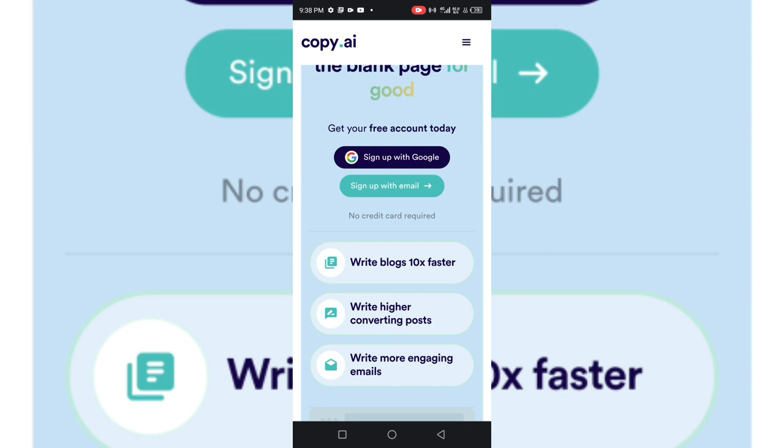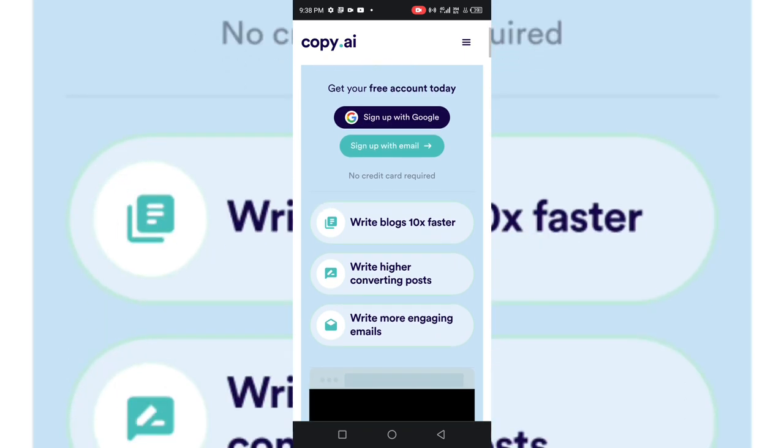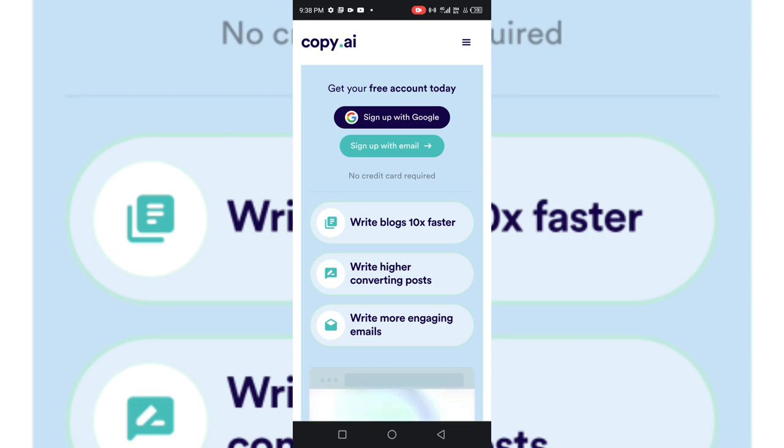what you can simply do is sign up on Fiverr or other freelancing applications like Freelancer.com, and tell people you can write blog posts for them. Come to Copy.ai and write blog posts in less than 30 seconds. This AI, this robot will be able to generate blog posts for you.